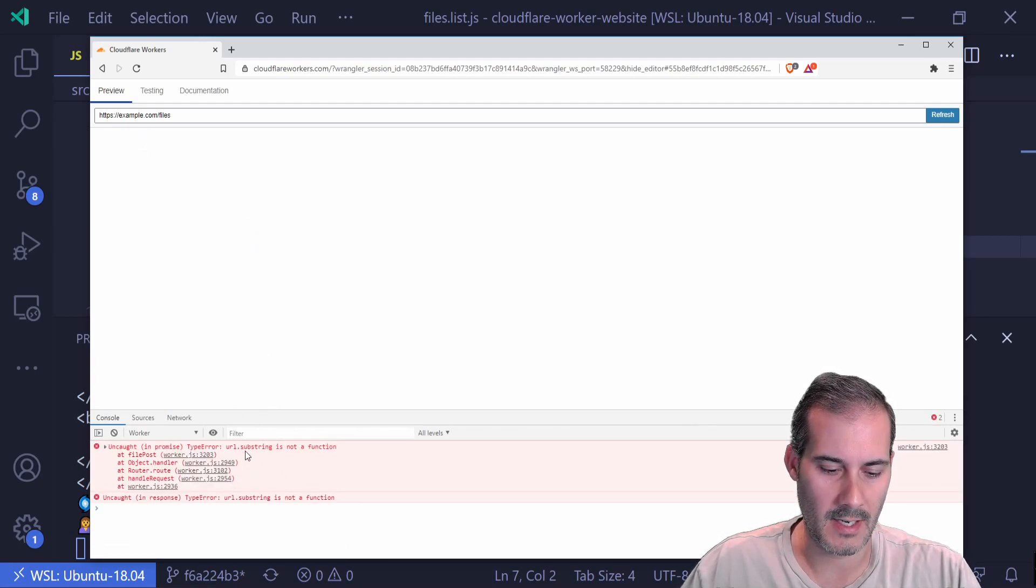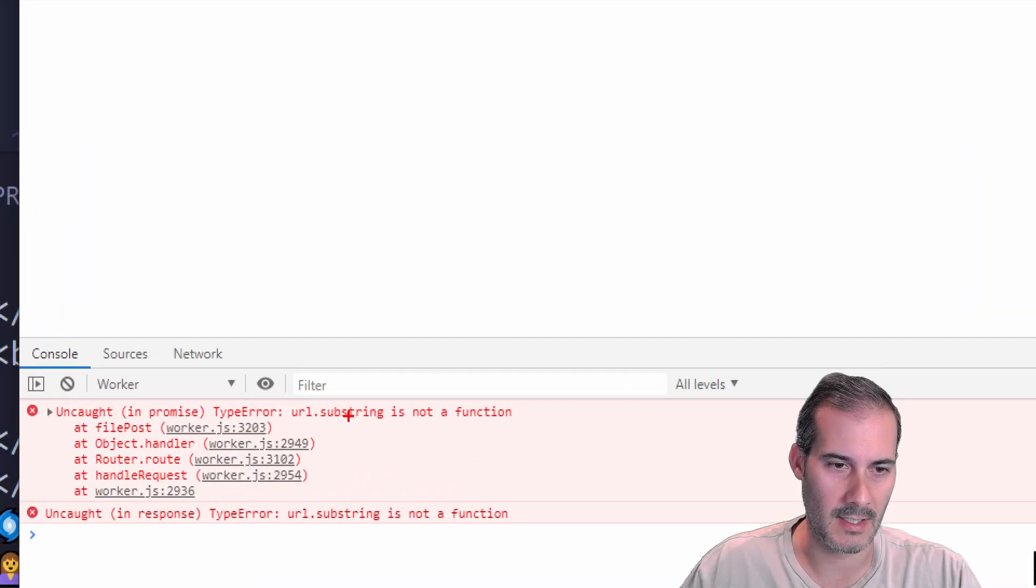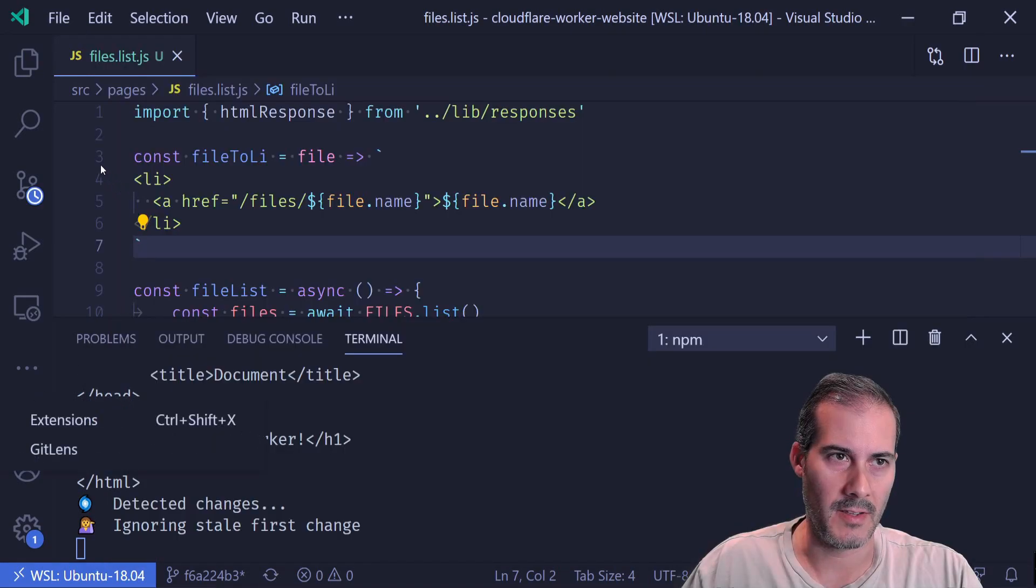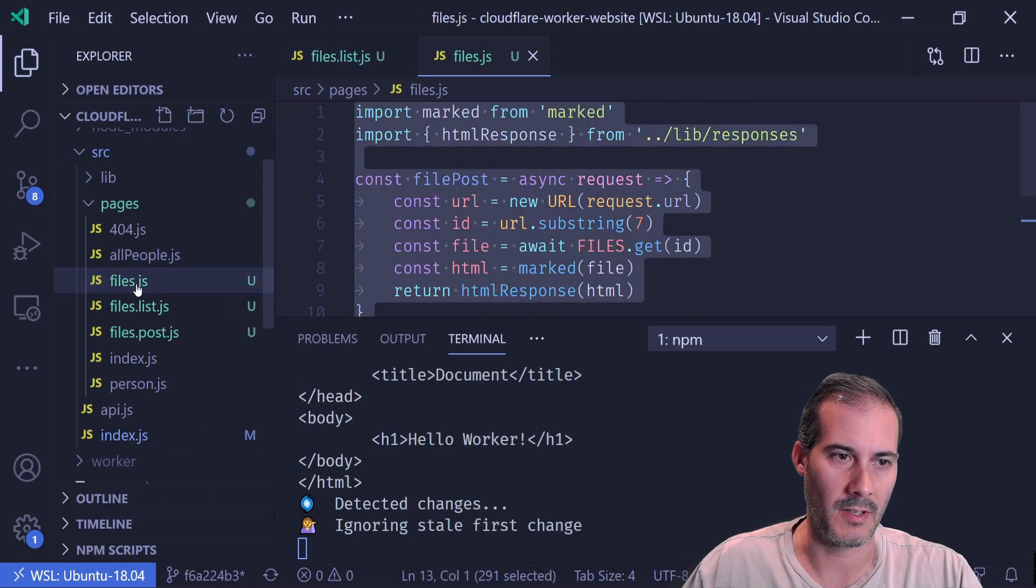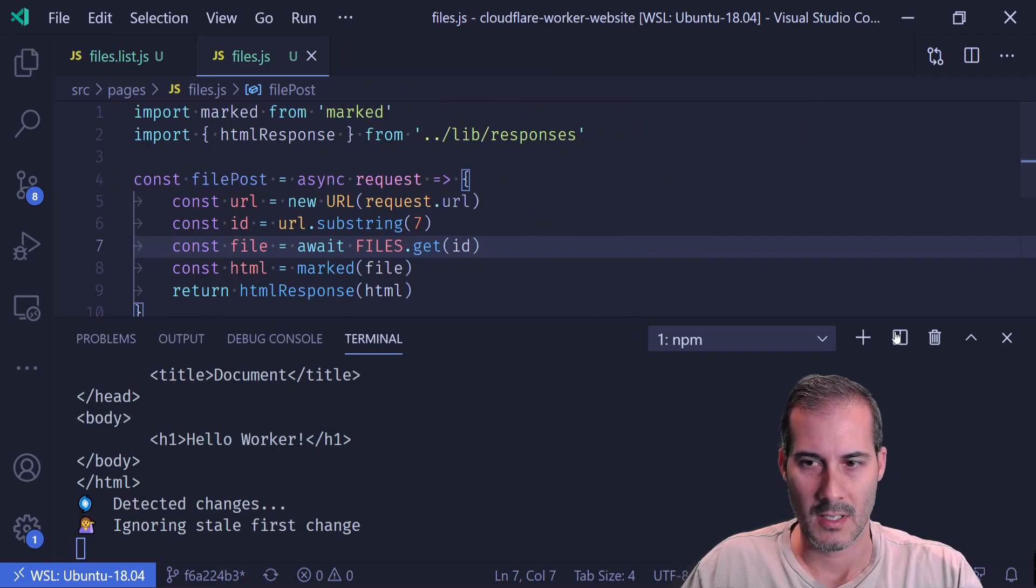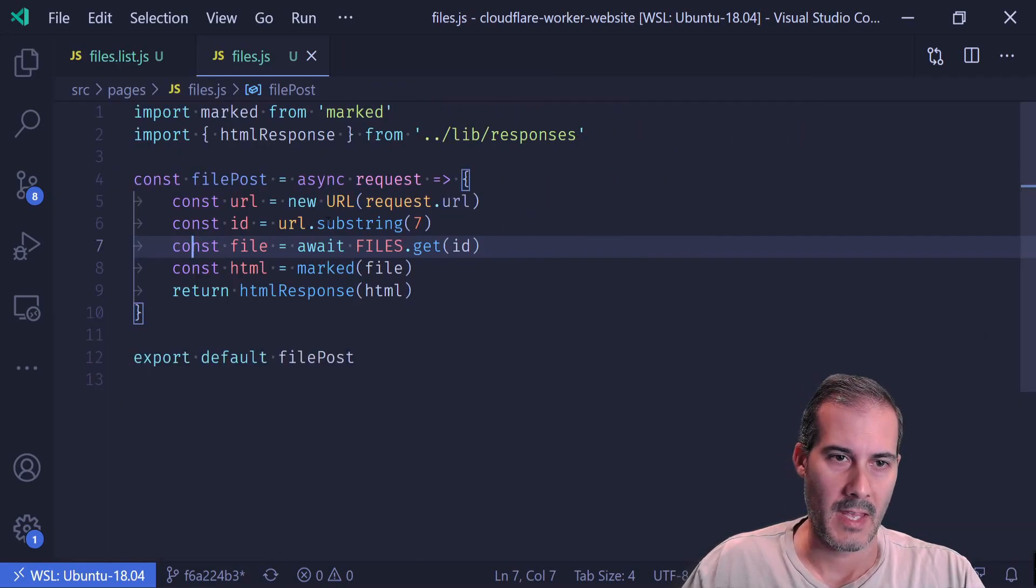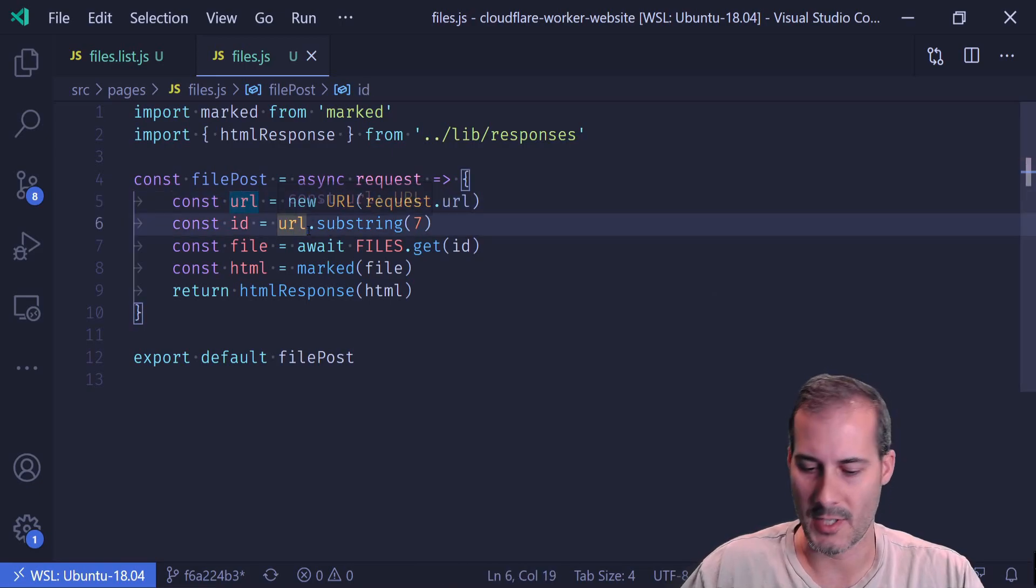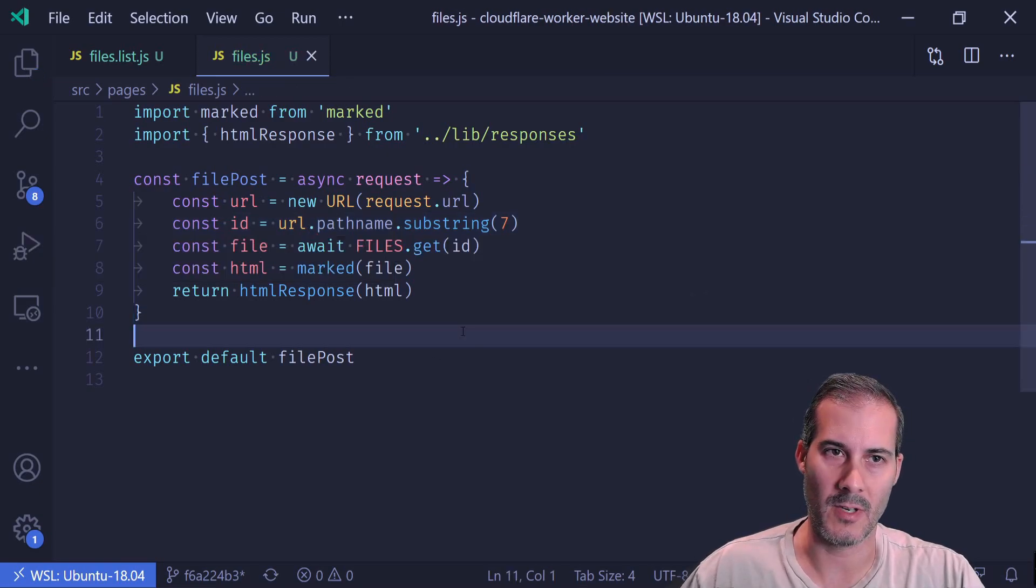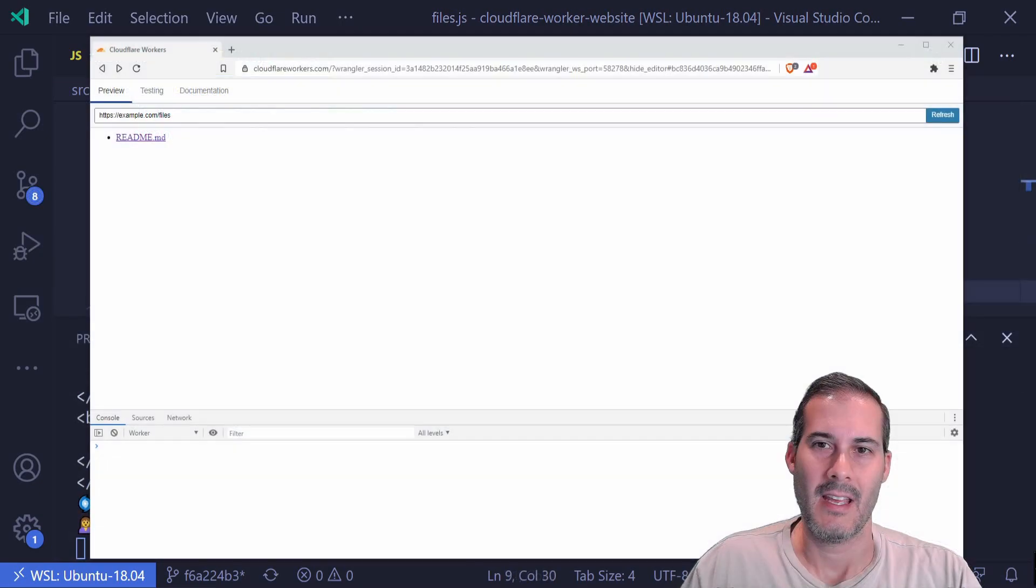I can see that it's got a URL substring error. So on the get page, I'm going to pop that open. So on the files page. Oh, I can see that I'm just calling URL dot substring, but this is a URL object. So it's actually the path name that I want to run substring on.